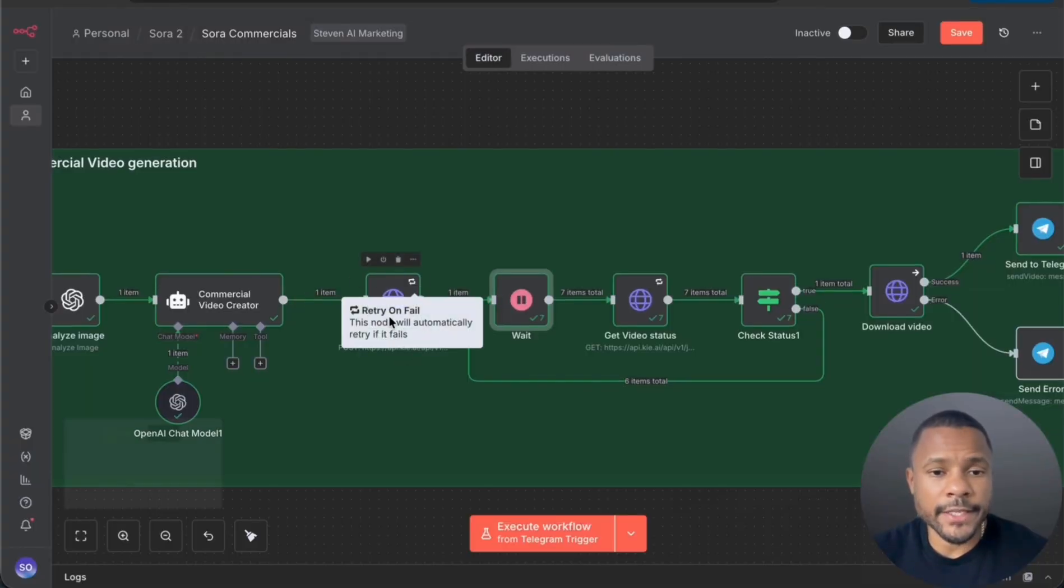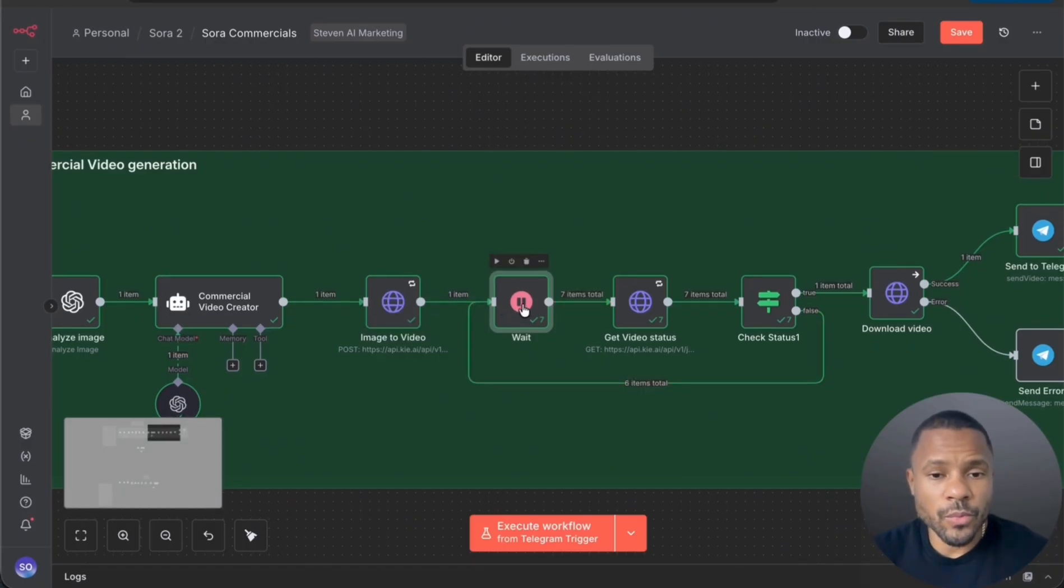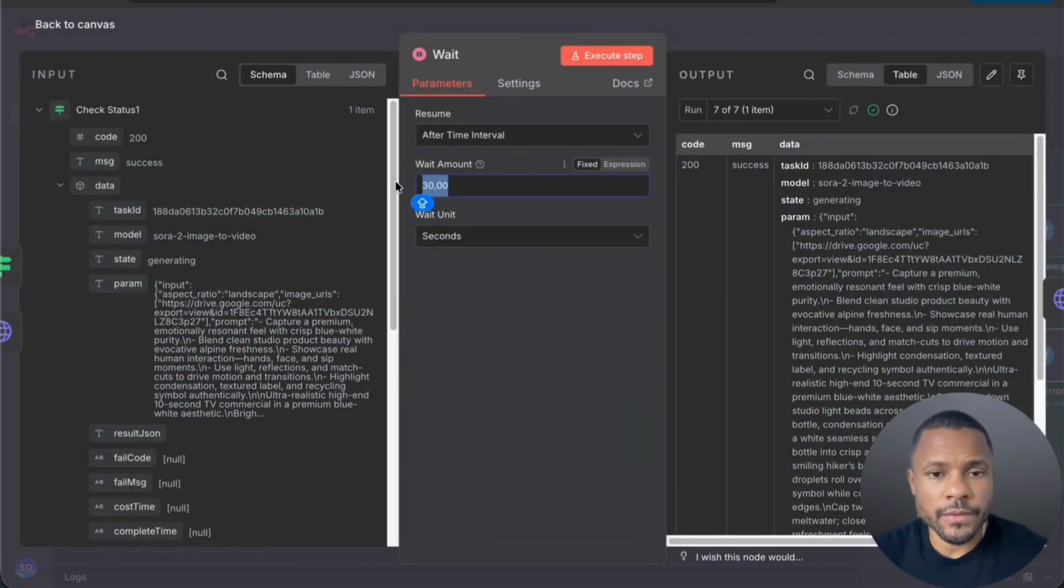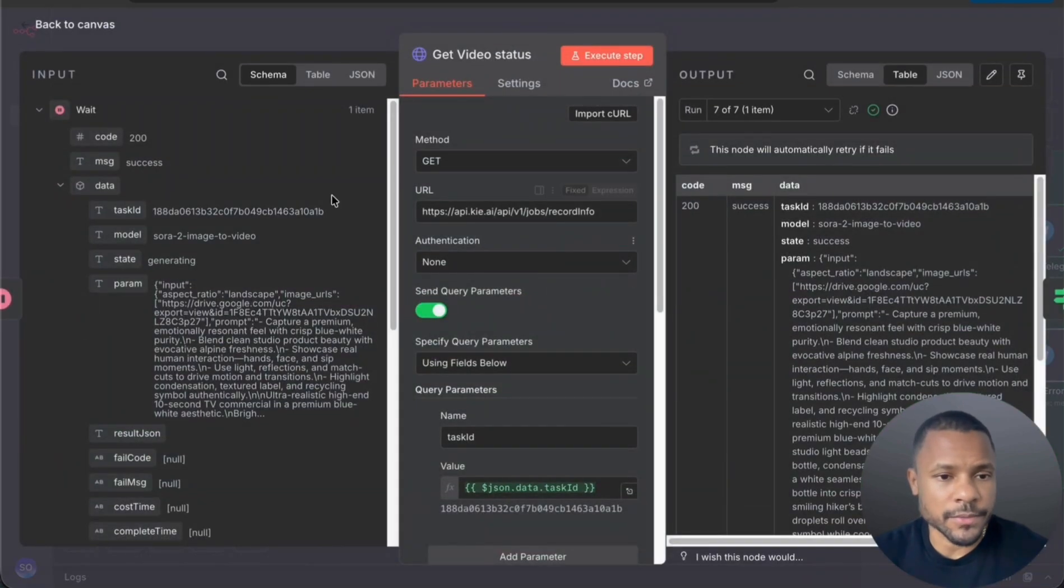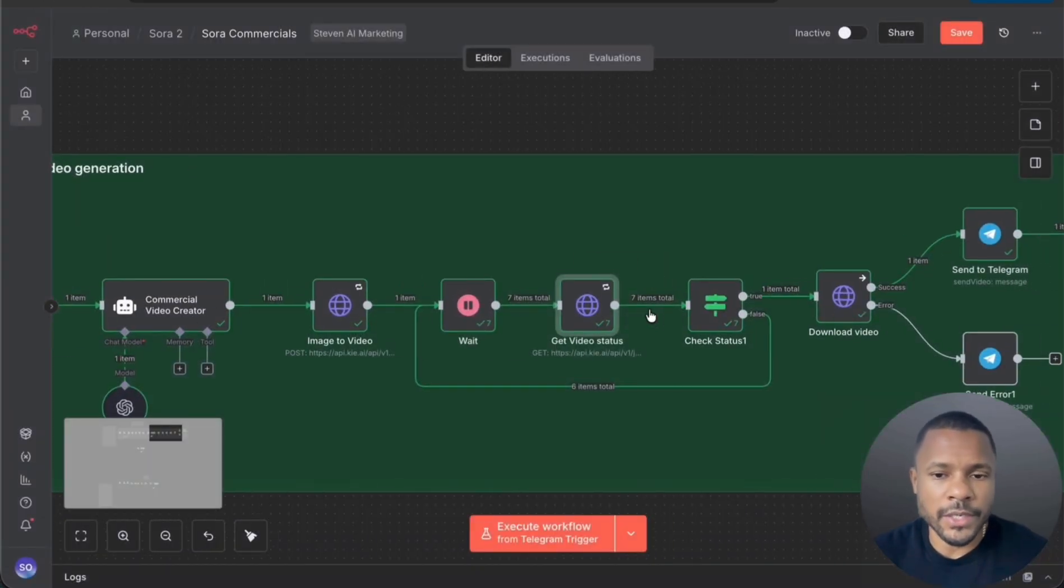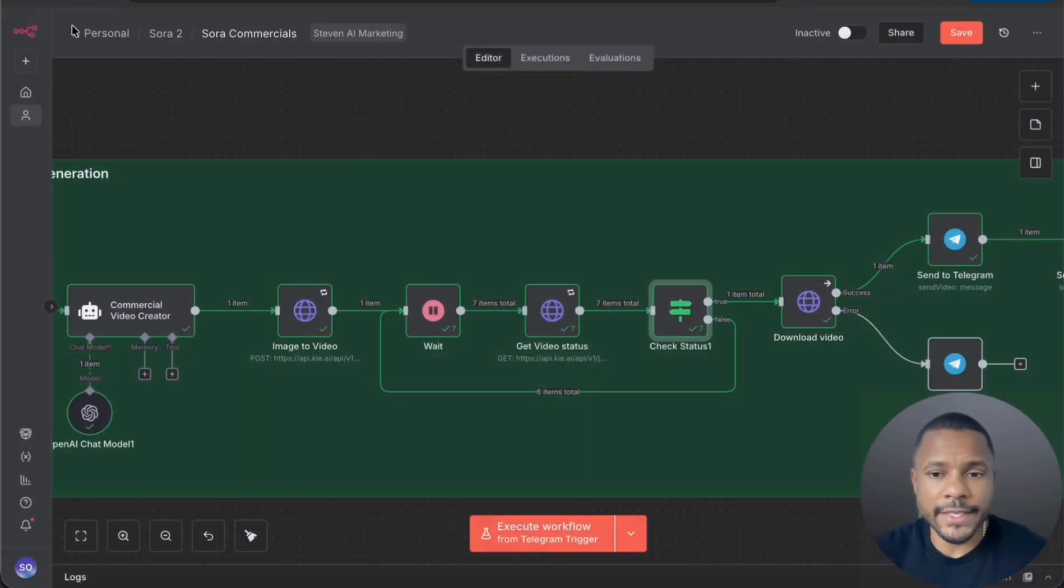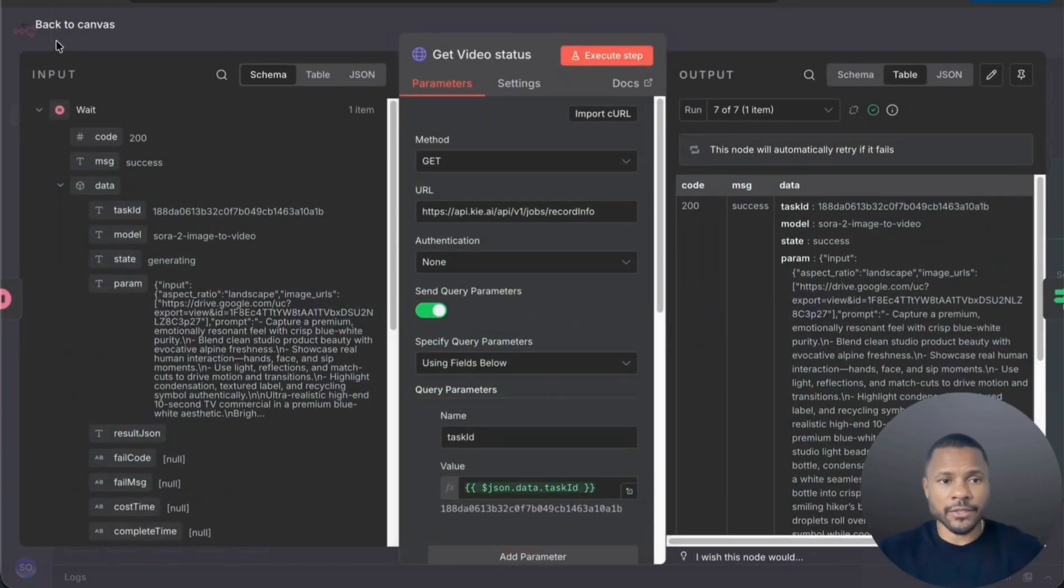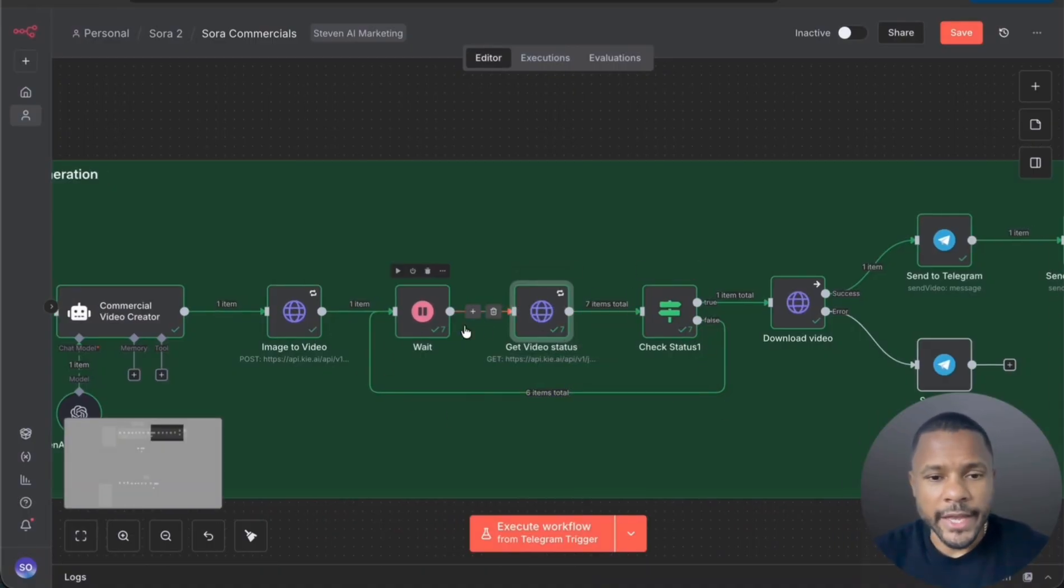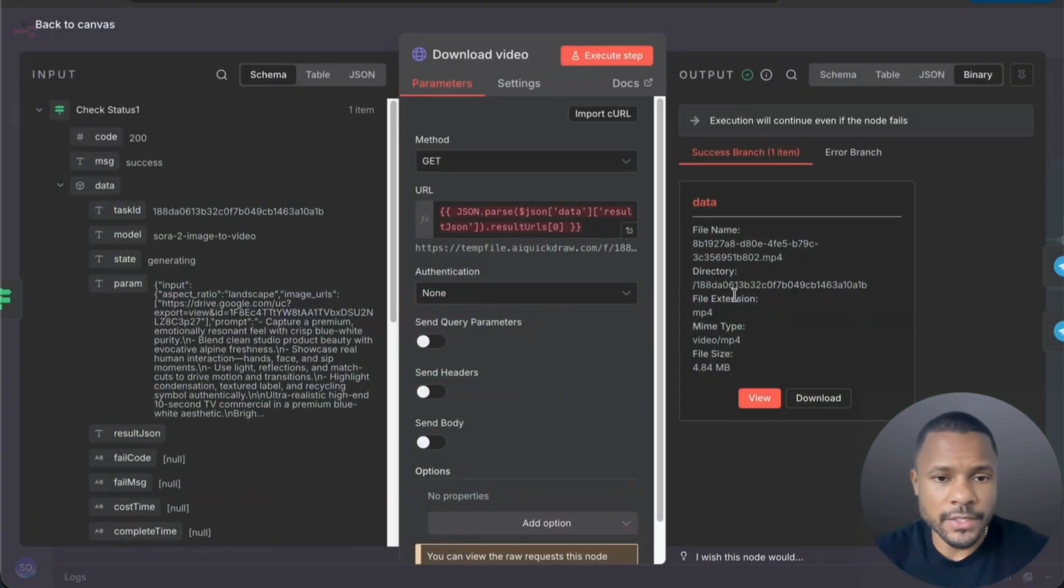All right, so after we created a task for video creation, now we wait until the video will be finished. And we use wait node with 30 seconds interval. And each 30 seconds we check the video status. The status is this one state. If you see now it's generating and our goal is to wait until the video will be in status success. And then we check the status. If the video status is success then we download the video and if not we then again check every 30 seconds, getting our status and again checking whether it's success or not. So basically this one is a small loop, and when the video has status success, then we go to this node.